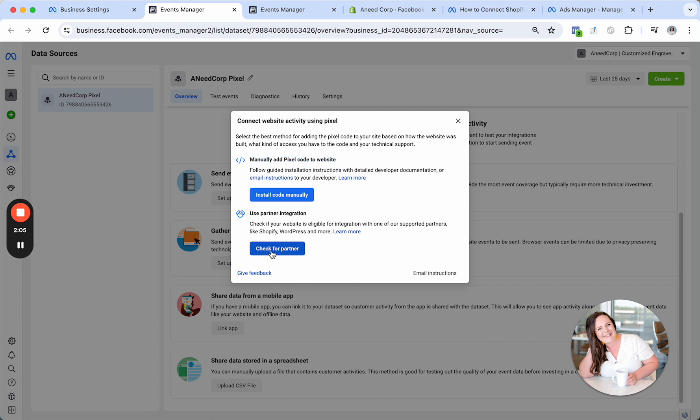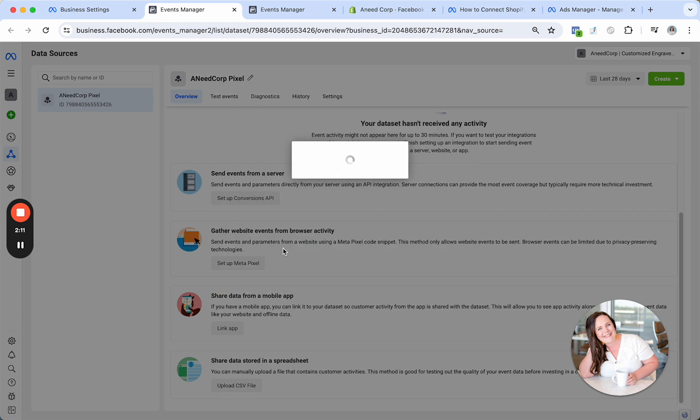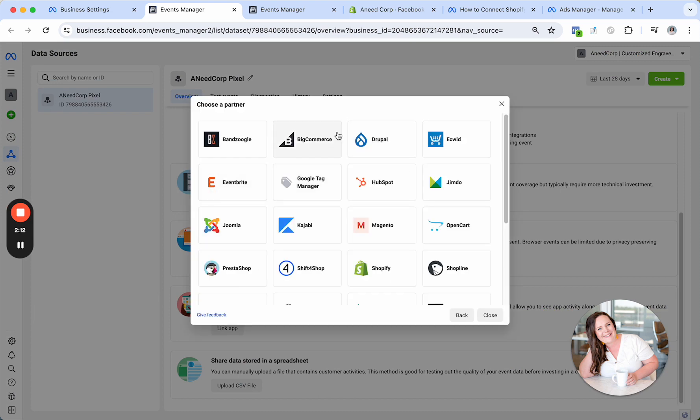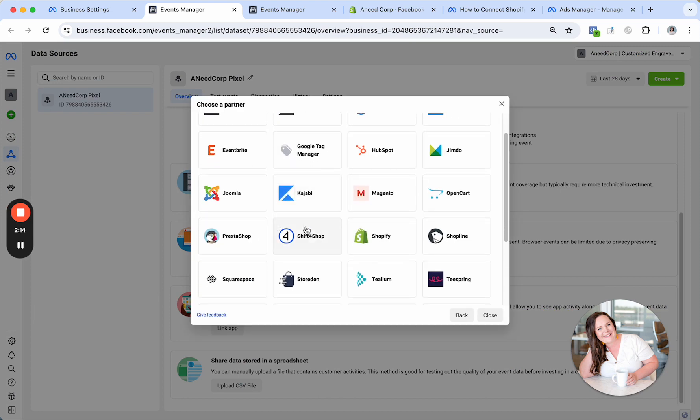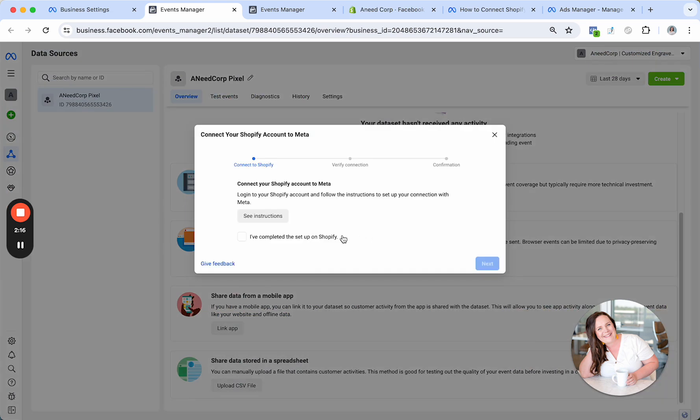But the quicker, easier way to do it is to check for a partner. If you're on Shopify, if you use WooCommerce, if you're on any of the big names, you'll be able to find your directions here by coming in here and selecting whatever you need.